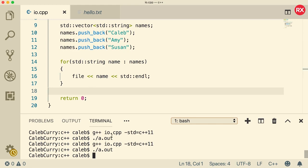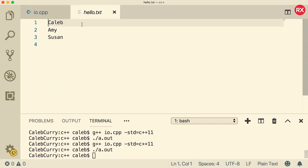Now we ran it and I want you guys to notice something. When we go to hello.txt, it did not add three names. It replaced the old three and wrote them again. So that is the thing. Every time you run this application, it's going to overwrite what is in this hello.txt file.